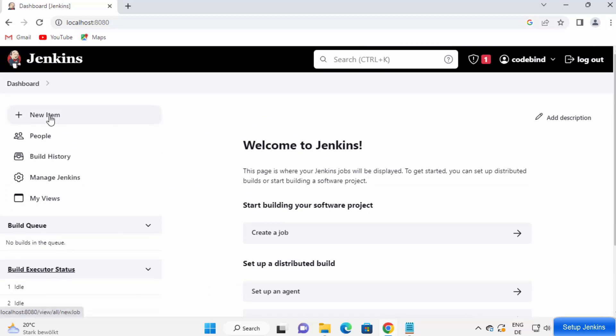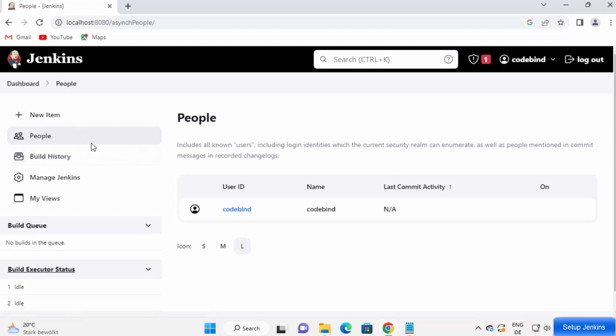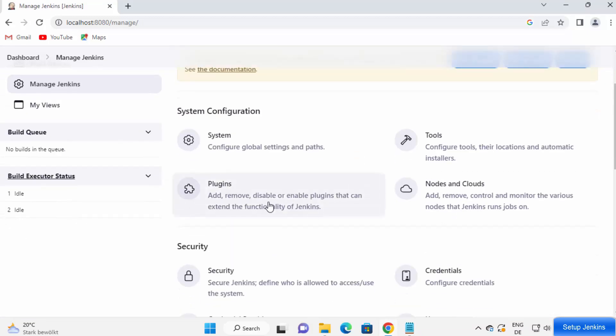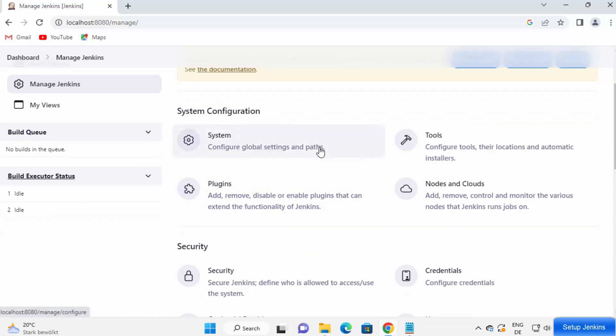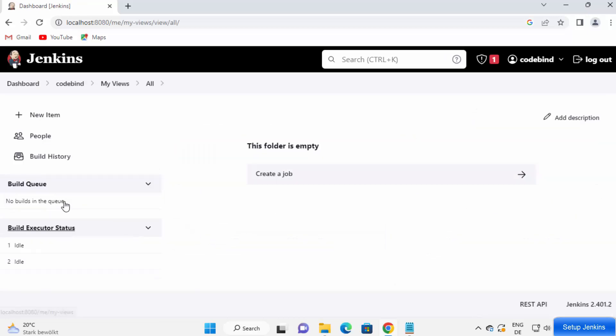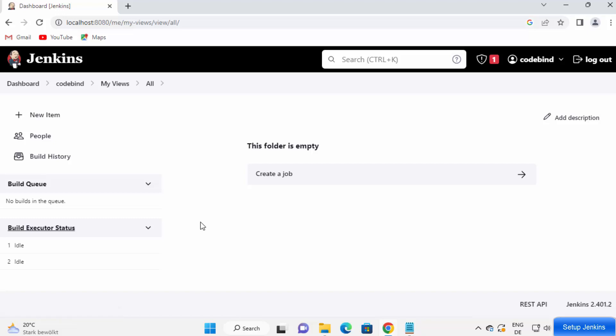Here you can create a new item, and then you can view the build history. You can also see the people who have access to Jenkins. And then you have some options to manage Jenkins. For example, if you want to install some plugins, you can install it from here. You can change some system settings and other settings you can do from here. Then you also have my views. Here you can create a new job and then run your build jobs.